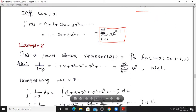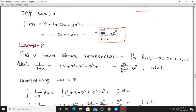Next, find a power series representation for log(1 minus x) on (minus 1, 1) by integrating a power series. We use the fact that 1 divided by (1 minus x) equals 1 plus x plus x squared plus x cubed plus etc., which equals summation of x raised to n, for |x| less than 1.